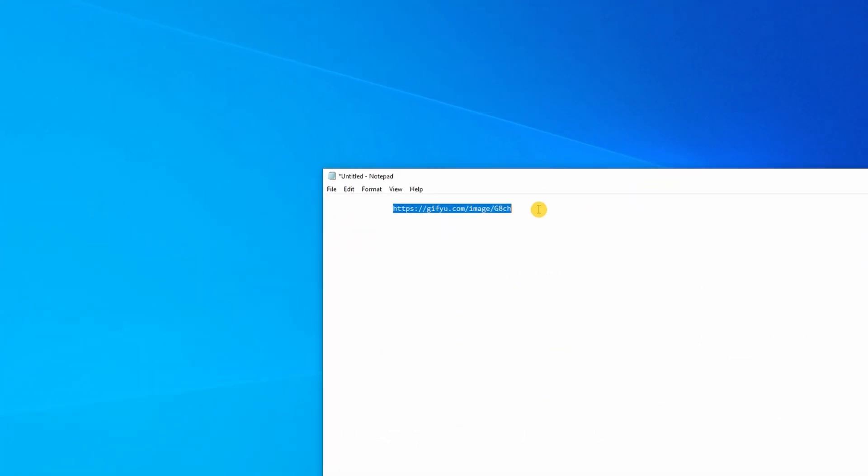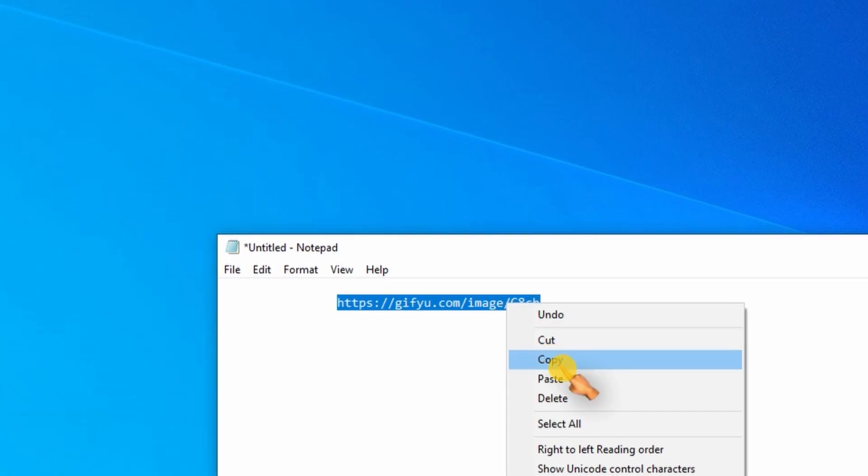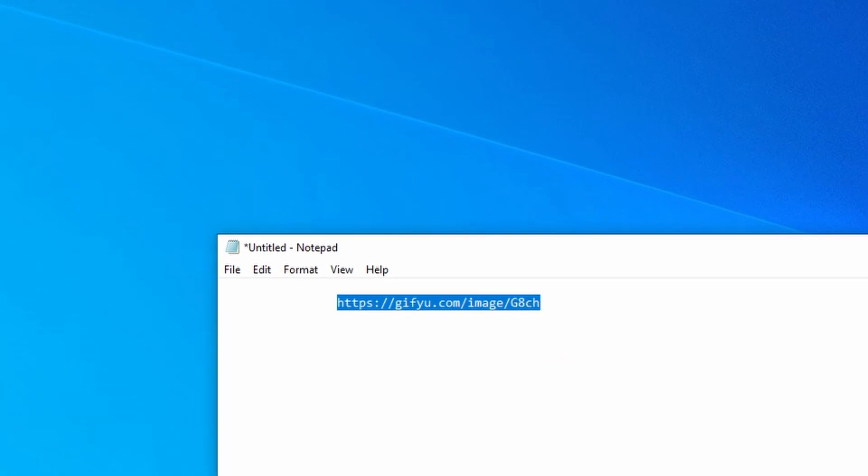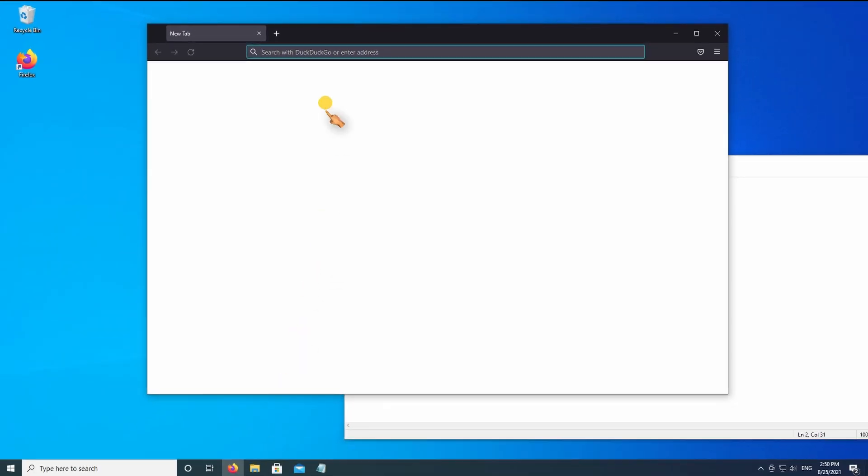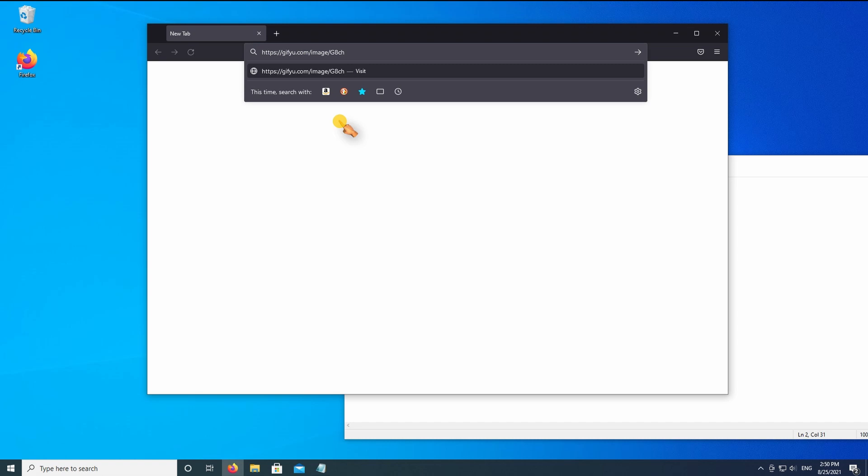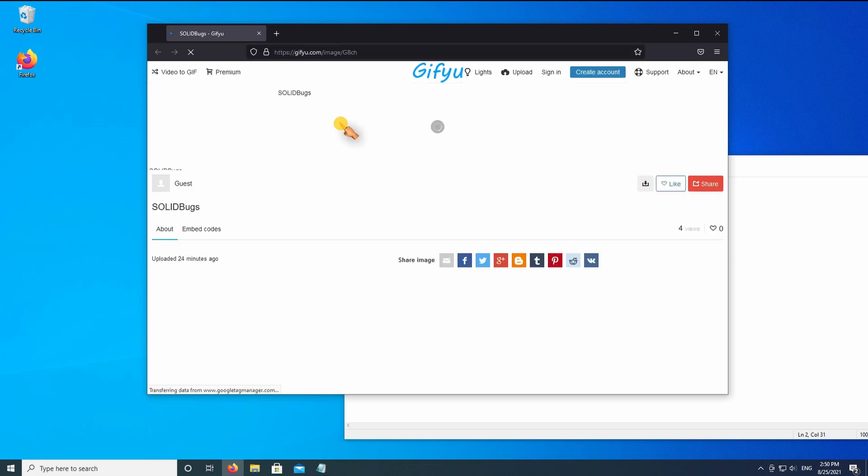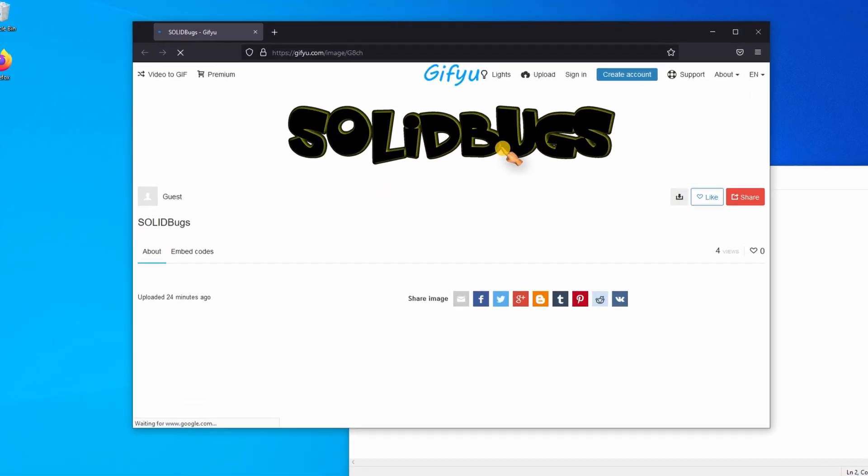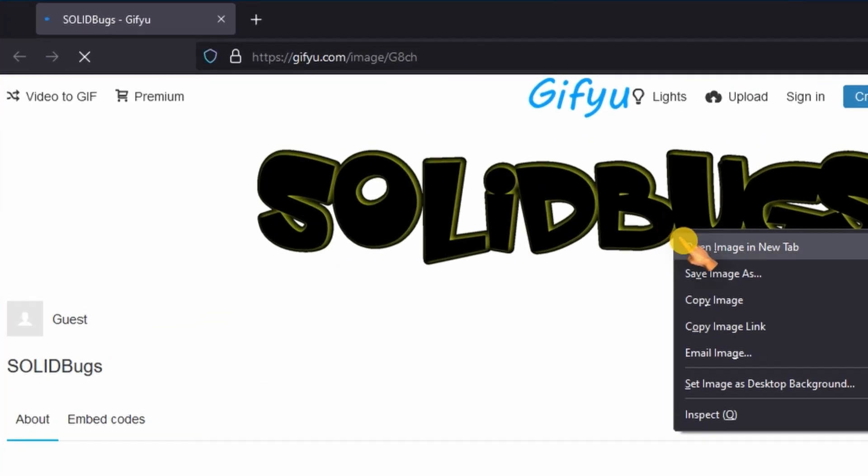First, let's grab a GIF file. In case you want to follow along, I'll put a link in the video description.